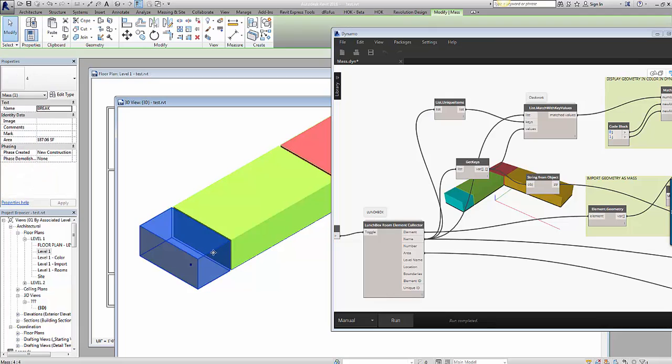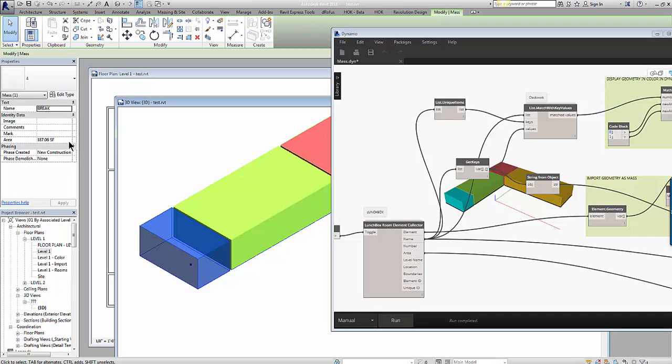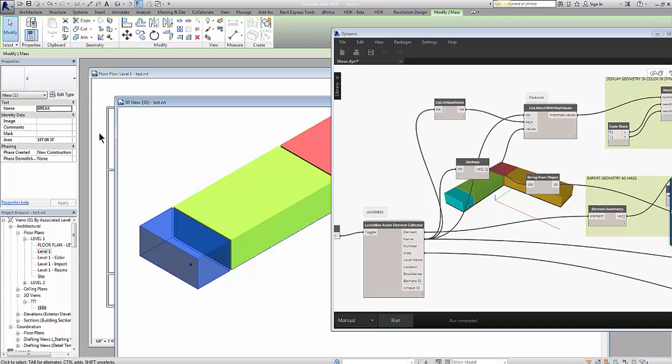These individual masses can be selected and you can see in the instance parameters that they report the room name and the area. The name of the mass, the type name of the mass, is actually the number designation of the room.